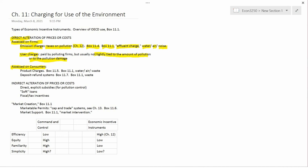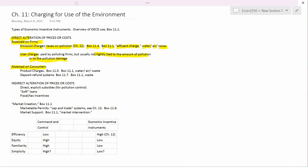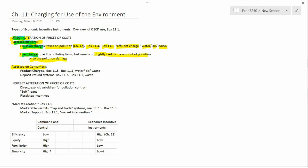So we've talked about the direct alteration of prices and costs assessed on firms: emission charges, which are pollution taxes, and user charges, which are fees on polluting firms but not tightly connected with pollution. How about assessed on consumers?